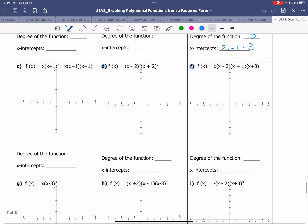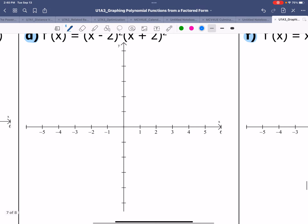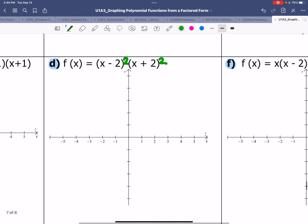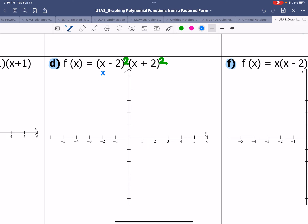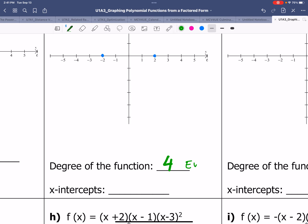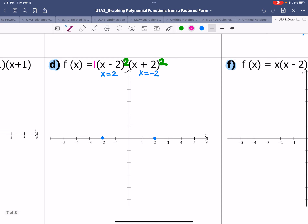Moving on to the next equation: f(x) equals (x minus 2) squared times (x plus 2) squared. The degree of this function is 4, found by adding the exponents of each factor. The x-intercepts are at x equals 2 and x equals negative 2. With degree 4, which is an even degree, and a leading coefficient that is positive — the coefficients of x squared times x squared give a positive leading coefficient.